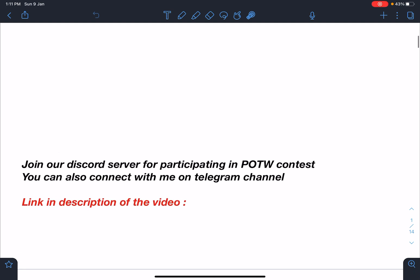Before that, I would like to introduce you that you can join our Discord server for participating in Problem of the Week contest. You can also connect with me on Telegram and both the links are given in the description of the video. You can share this link with other students who are preparing for JEE Advanced and Mains.